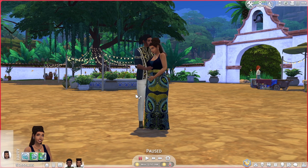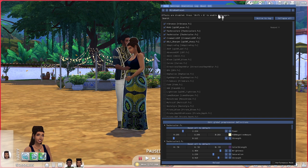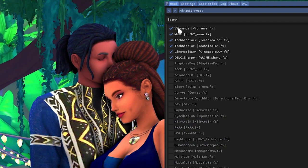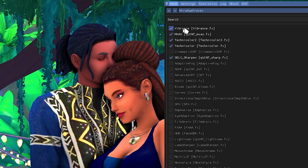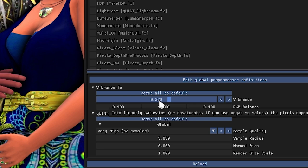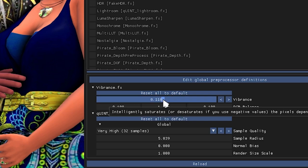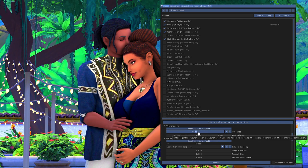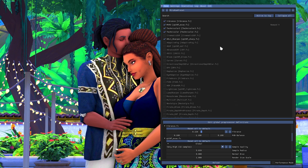Let me quickly show what each effect in my preset does. I have Vibrance, which makes things slightly more colorful — I don't have mine set very strong at 0.220, I just keep it there as an option. If you want to make it more or less vibrant, just adjust the value here.